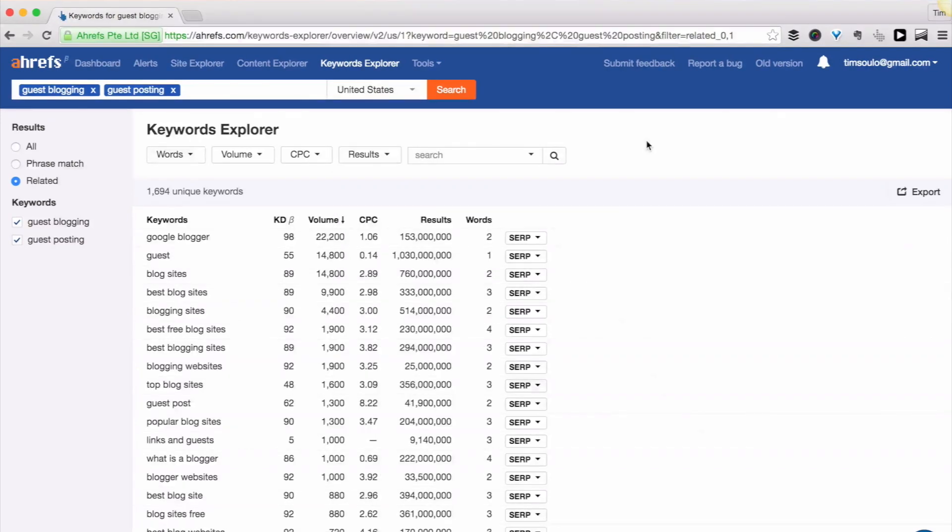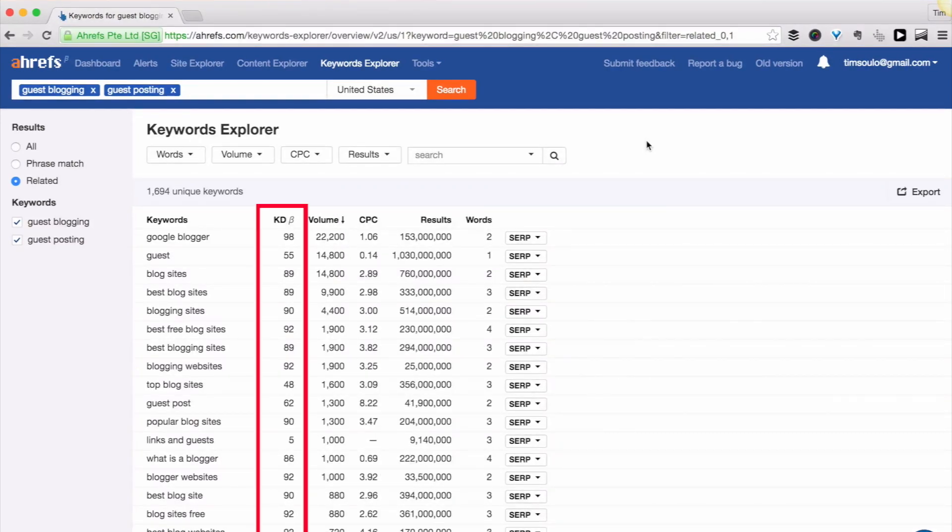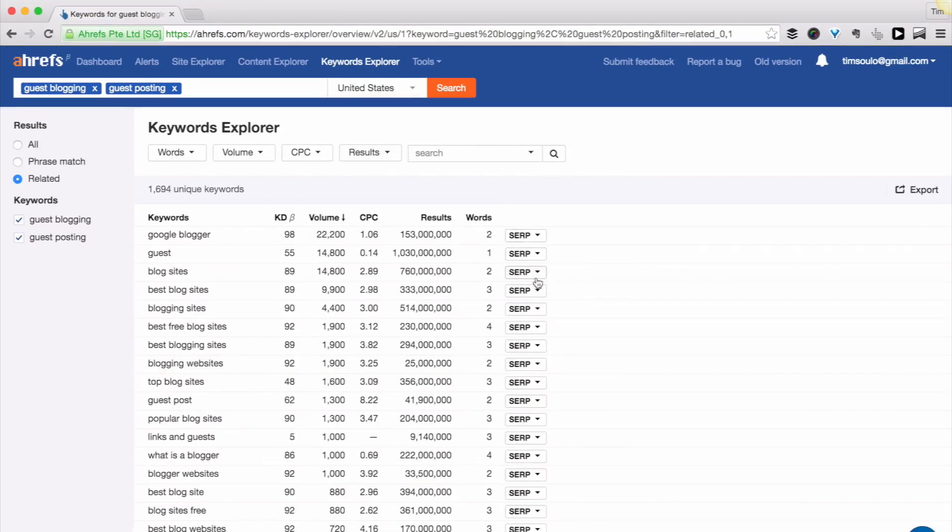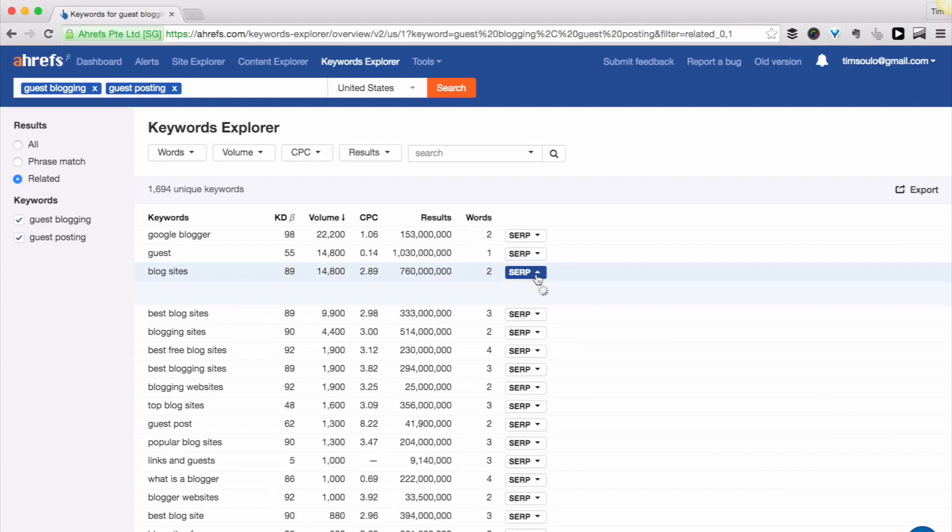And here's the feature that will make your keyword research a breeze. It's called Keyword Difficulty Score. So basically we look at the top 10 search results for a given keyword, which by the way can be seen by clicking on this SERP button here.